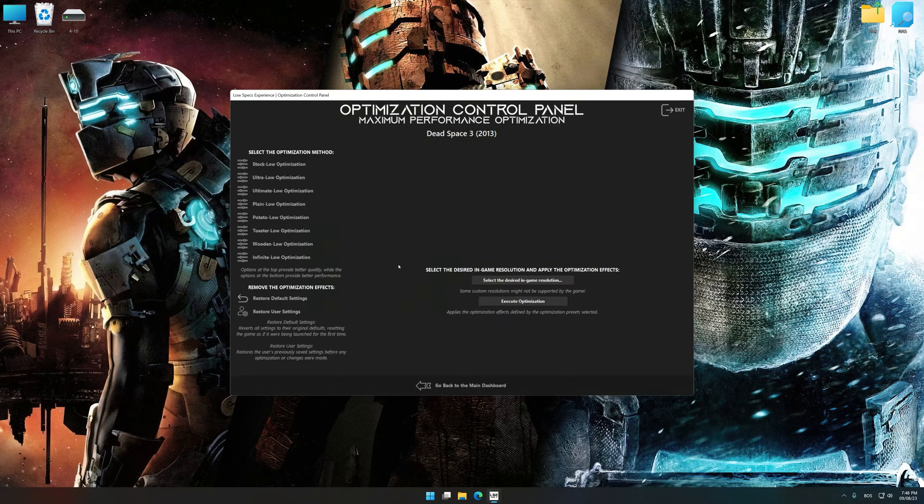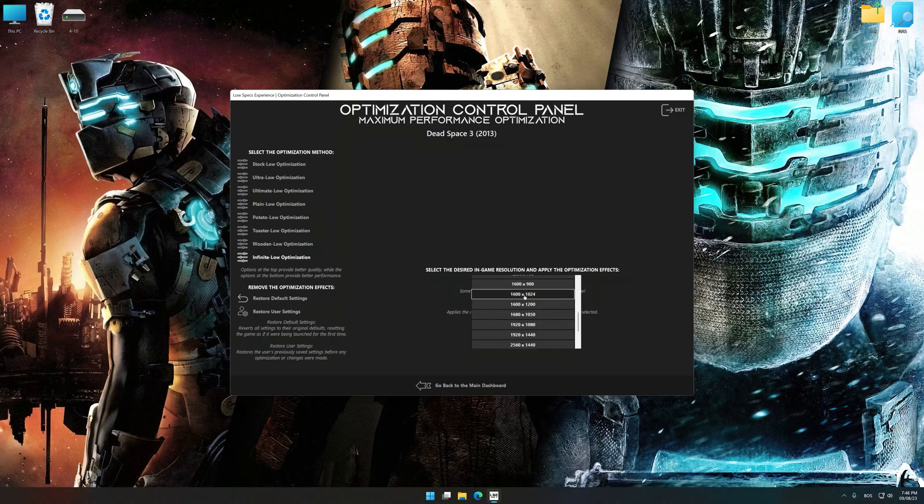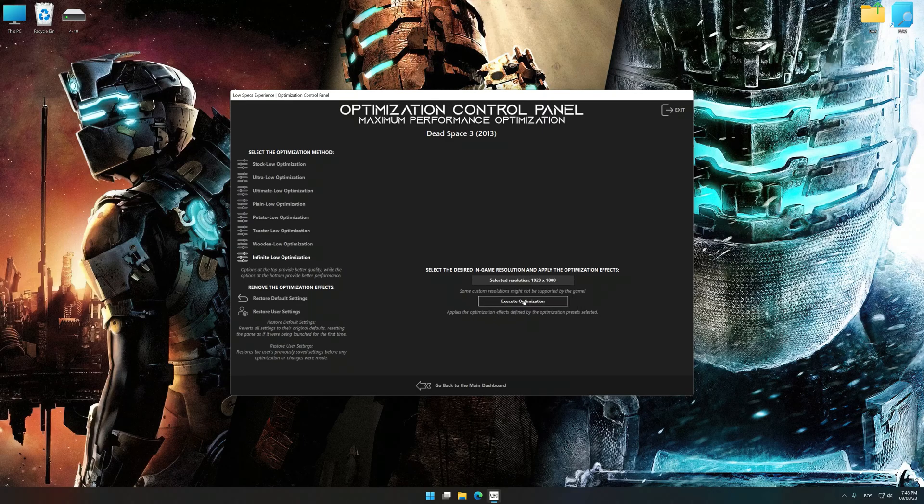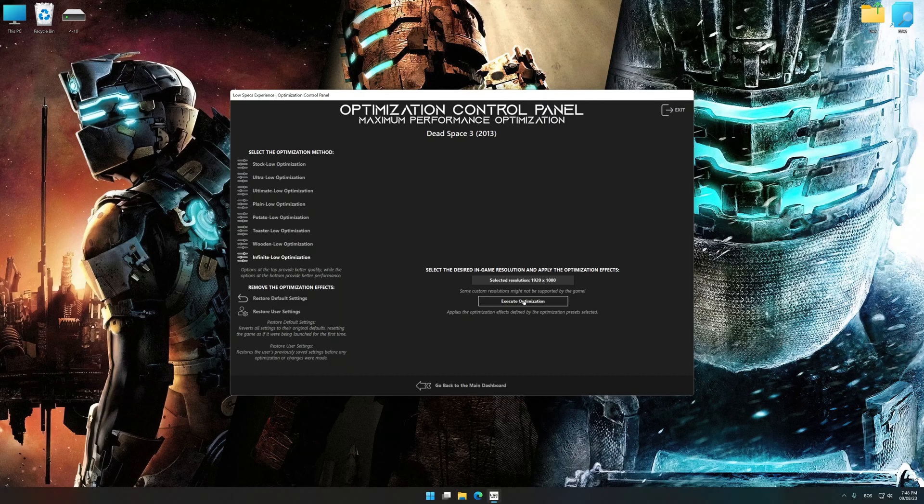Once the optimization control panel has loaded, select the desired optimization presets and the rendering resolution for the game. Feel free to experiment with the optimization presets and rendering resolution to see what works best for your system.